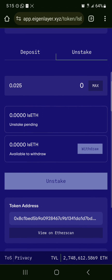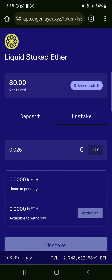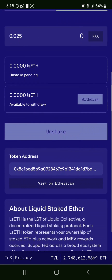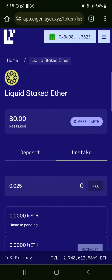Then all you need to do is click on unstake and approve the transaction on your wallet. Comment down below if you have any questions about how to go about any of this and you'll be given an answer. Thank you.